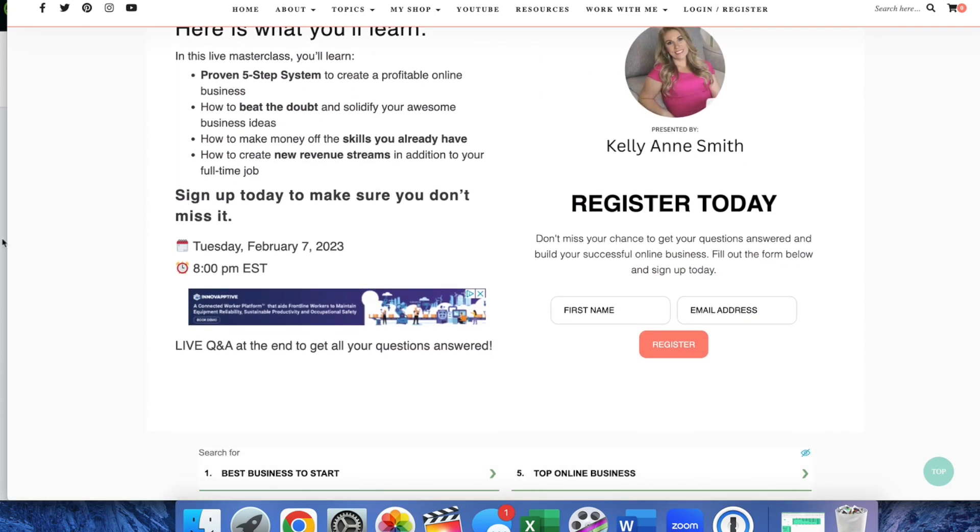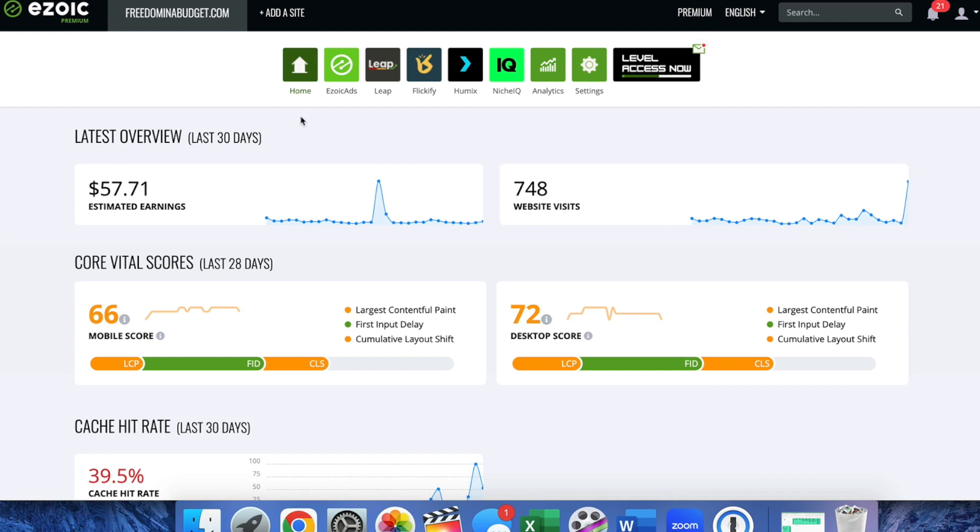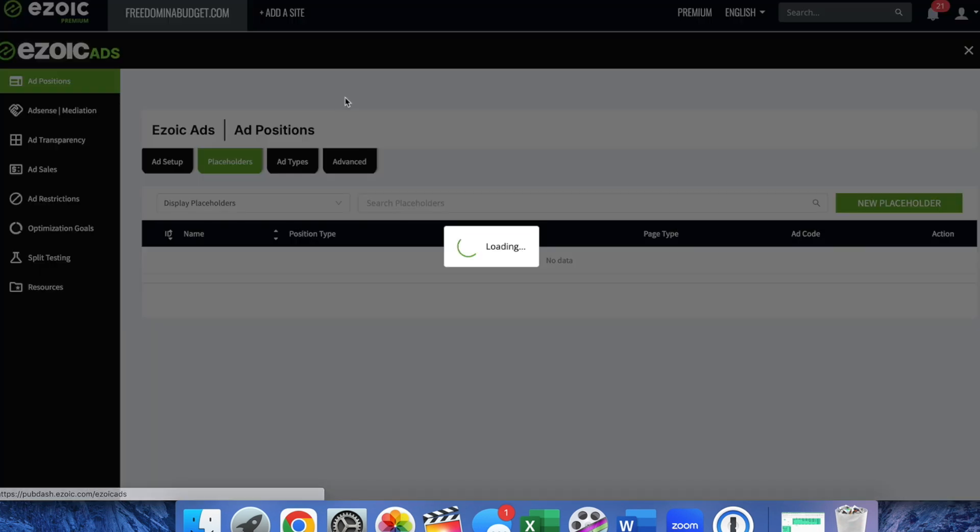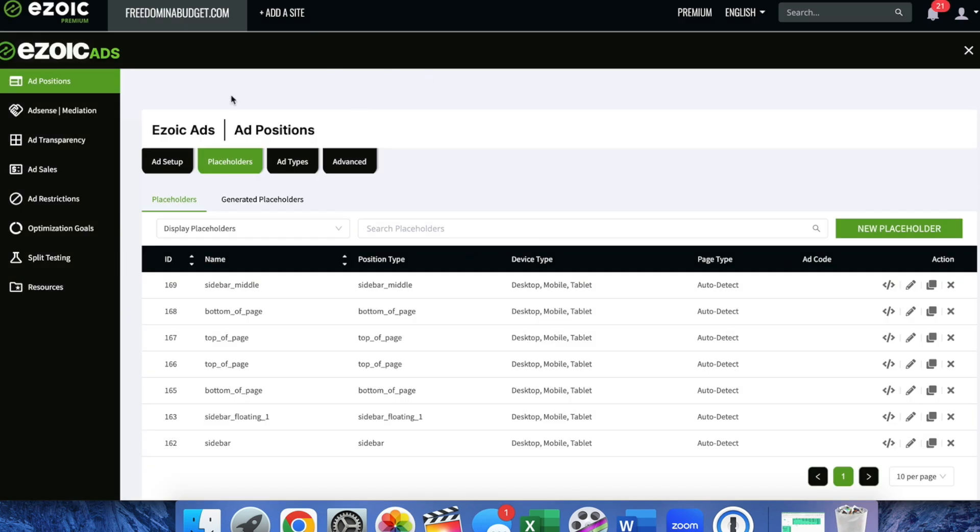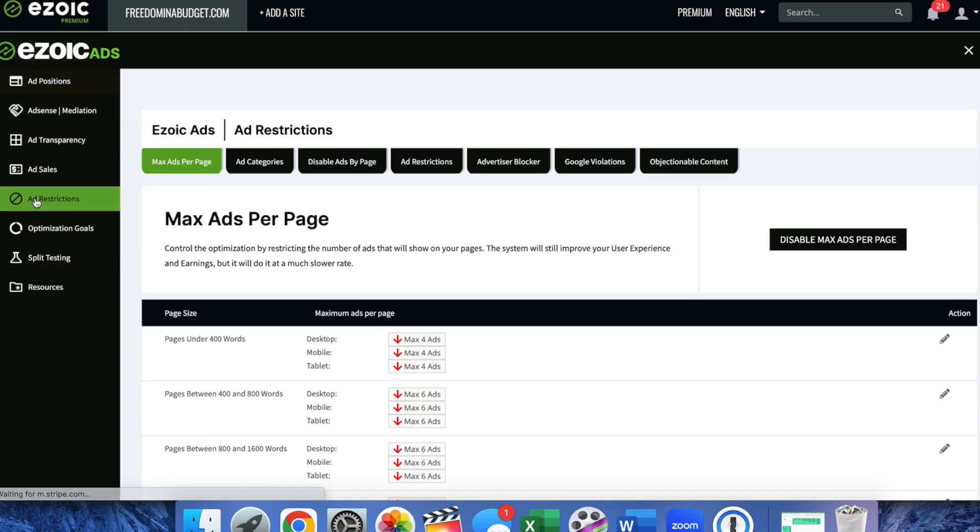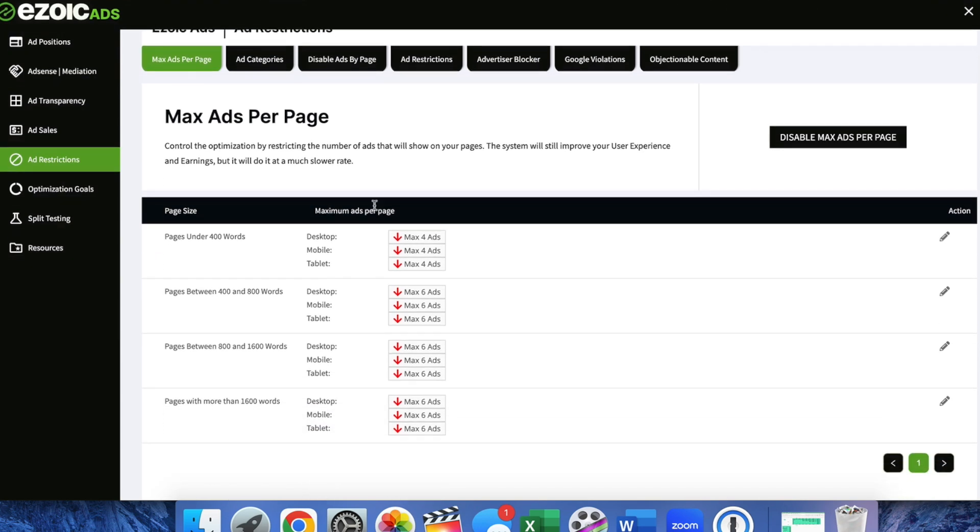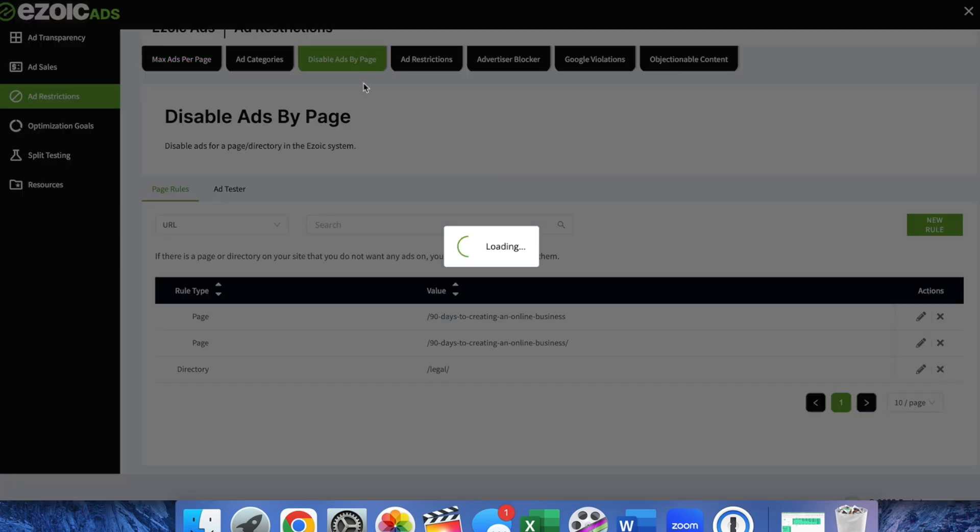So what I'm going to do is in my Zoic dashboard I'm going to go up here to Zoic ads and click on that. Then on the left hand side I'm going to go to add restrictions and here I can do disable ads by page.